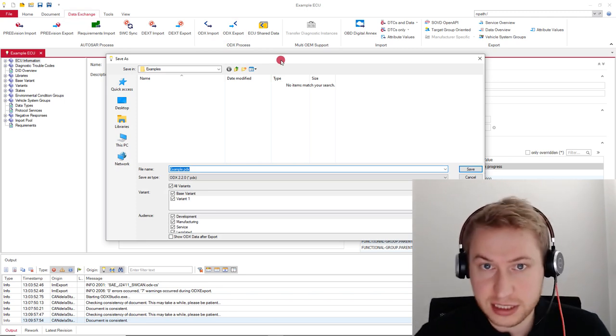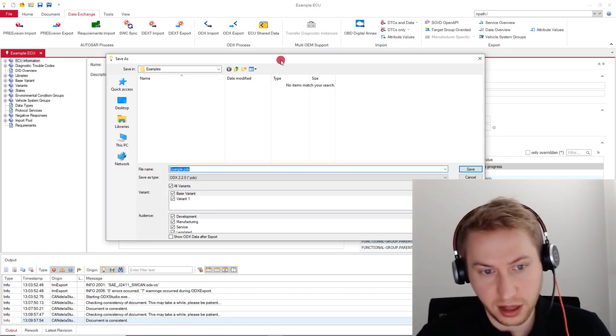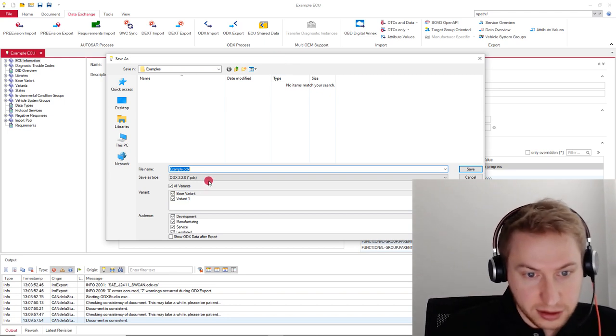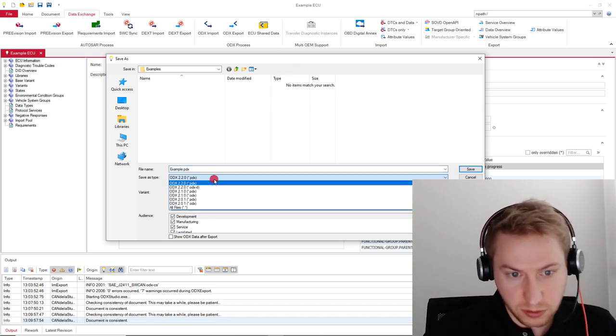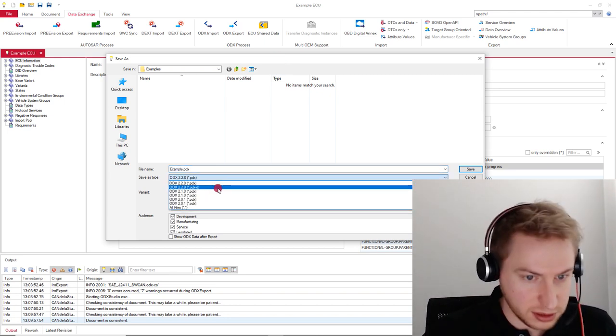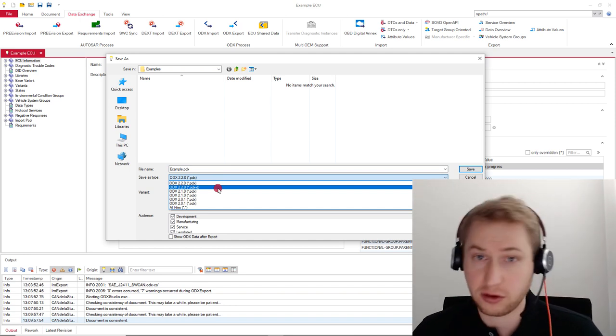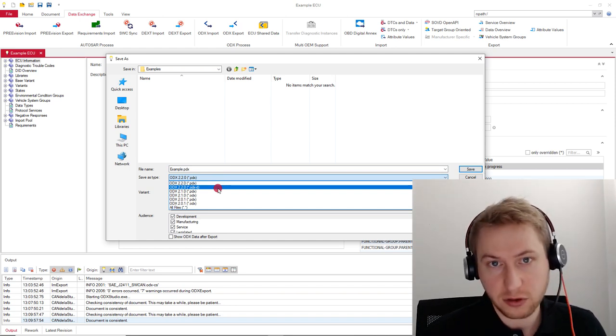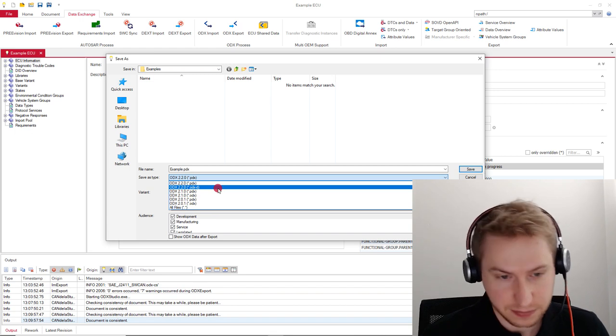Here you can select the target path for your file, the file name and the ODX version you want to have exported. You can also select whether you want to export the file as plain ODX or as packed ODX, which is PDX.